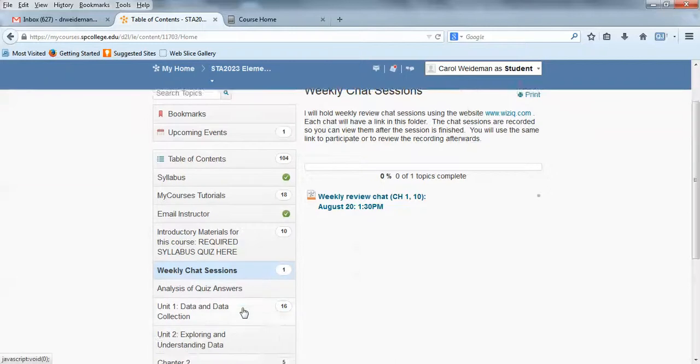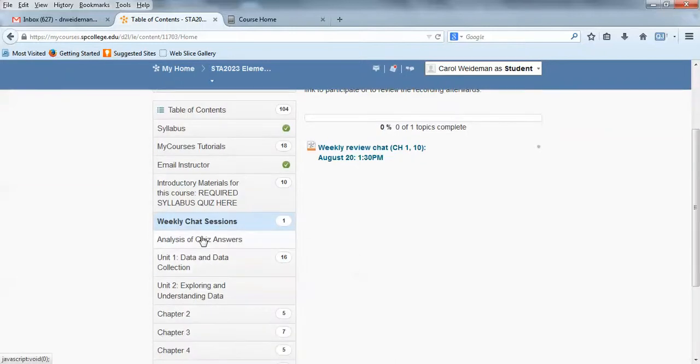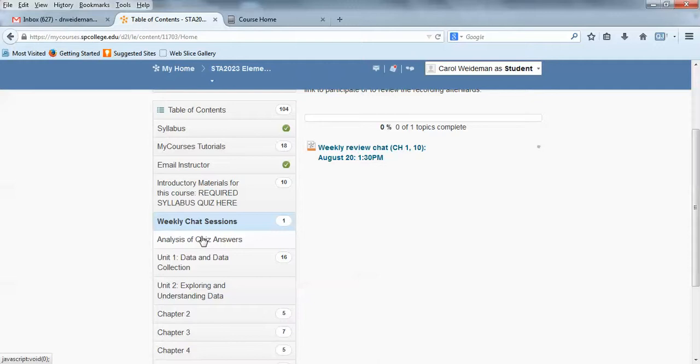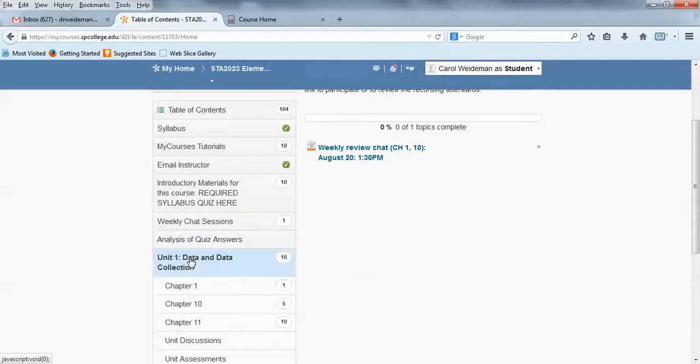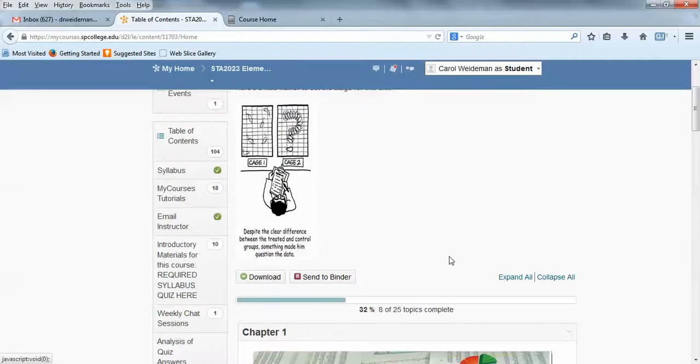Let's go down. Here's an analysis of quiz answers and in there, after your quizzes are due, I'll post an analysis of some of the answers, the questions maybe that students seem to have the most difficulty with. So you might want to take a look at those after the due dates for the quizzes. Let's take a look at one of the unit folders.